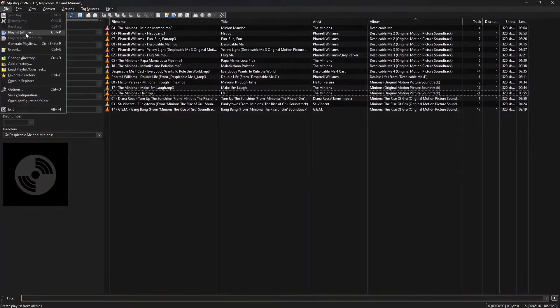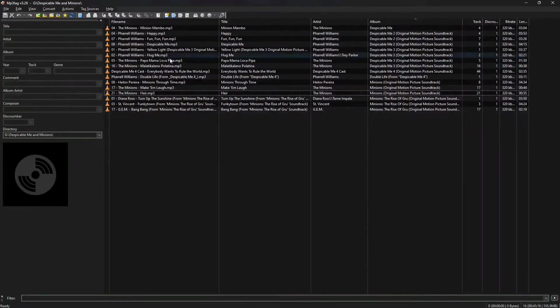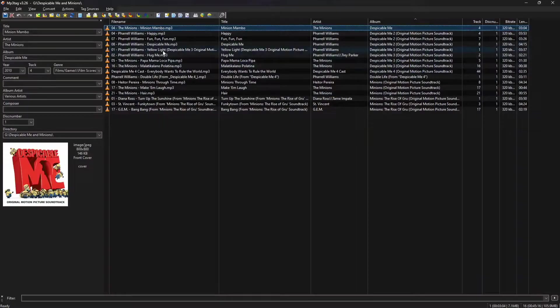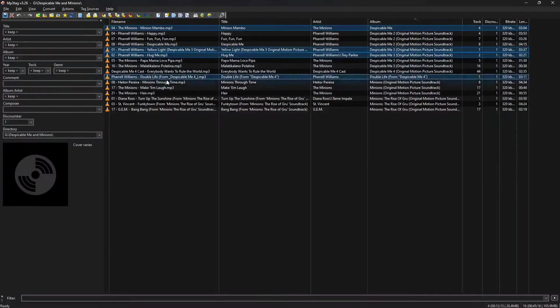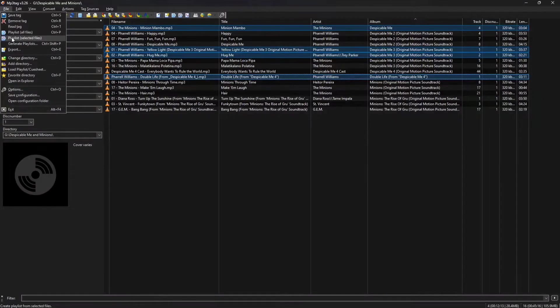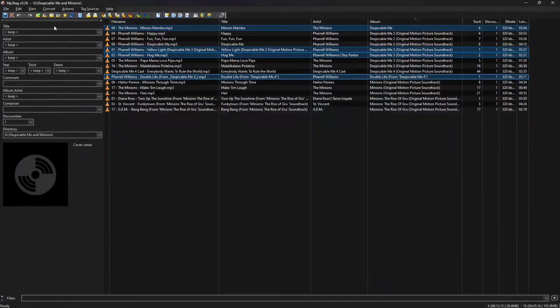So once you've opened your folder or folders of MP3s and FLAC files, you can do the playlist all files option, or you can select certain audio files and use the playlist selected files option. So let's do that right now.